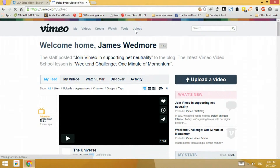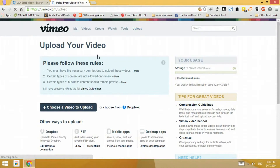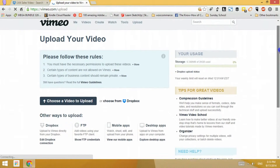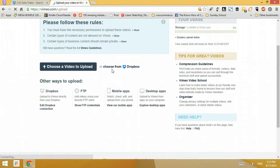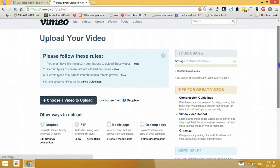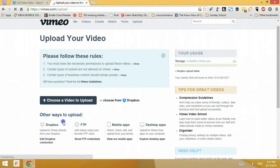What we need to do is check the upload section. As you can see there are a few options here. I already have a 'Choose from Dropbox' option, and if you don't have this just yet, you always have the option 'Other ways to upload,' which includes Dropbox.